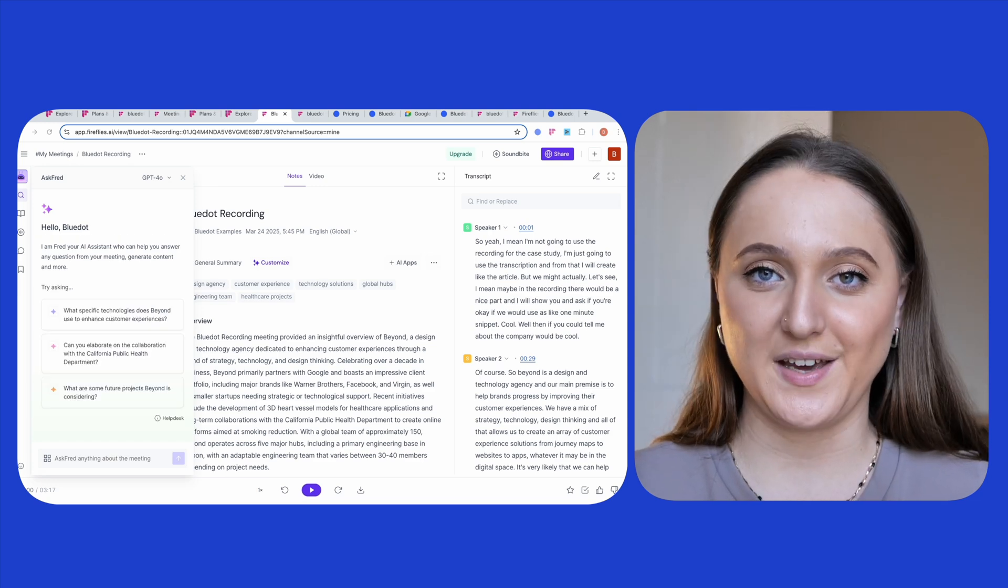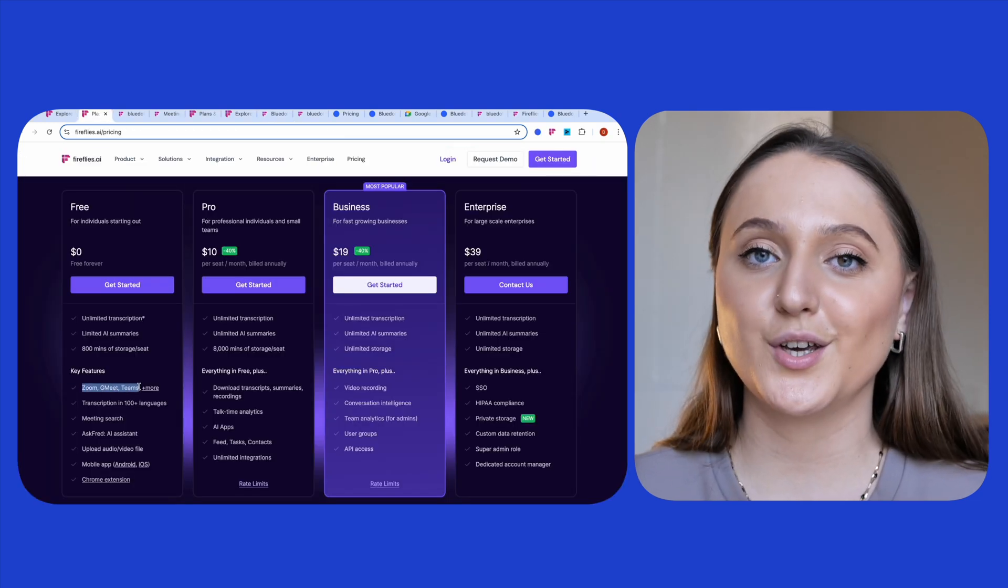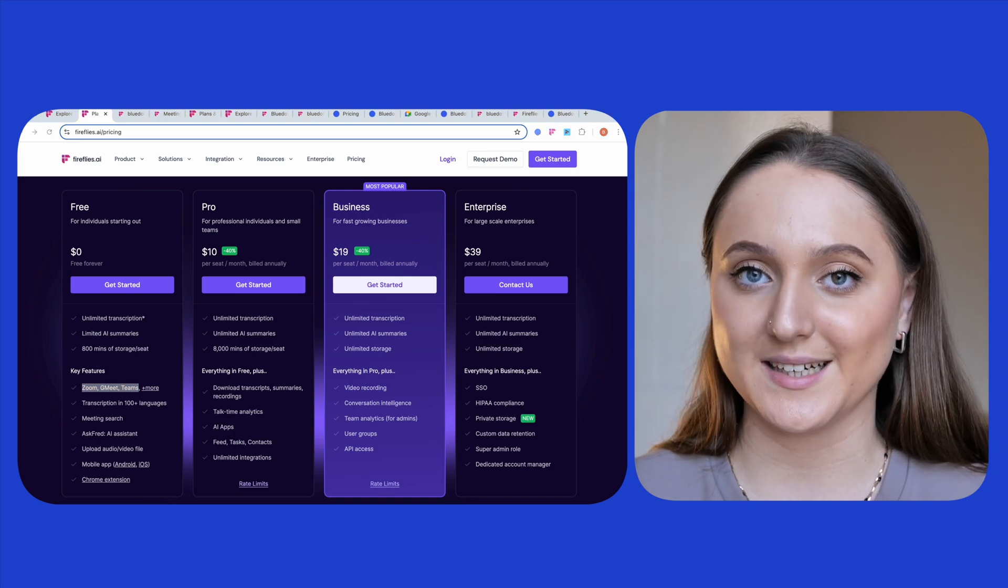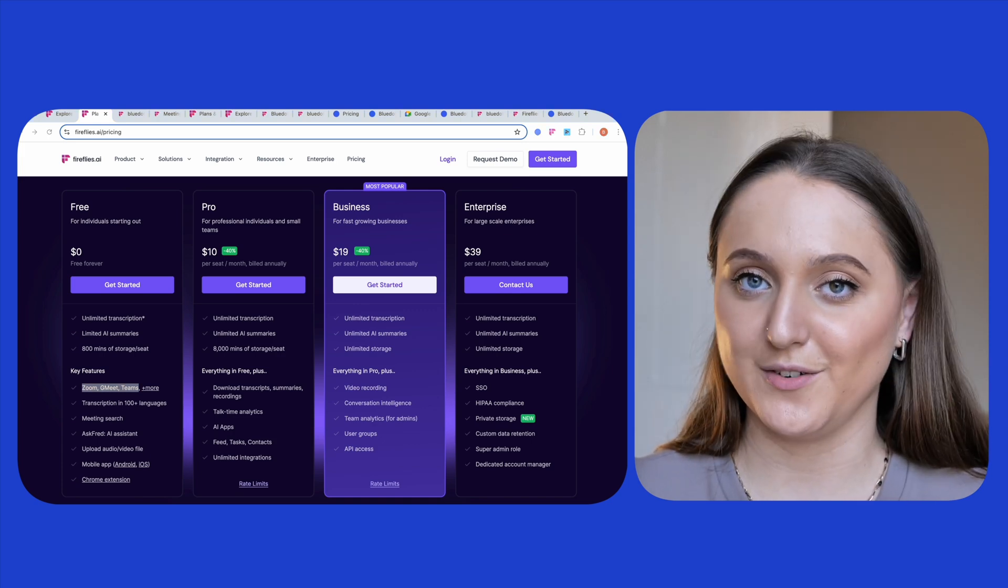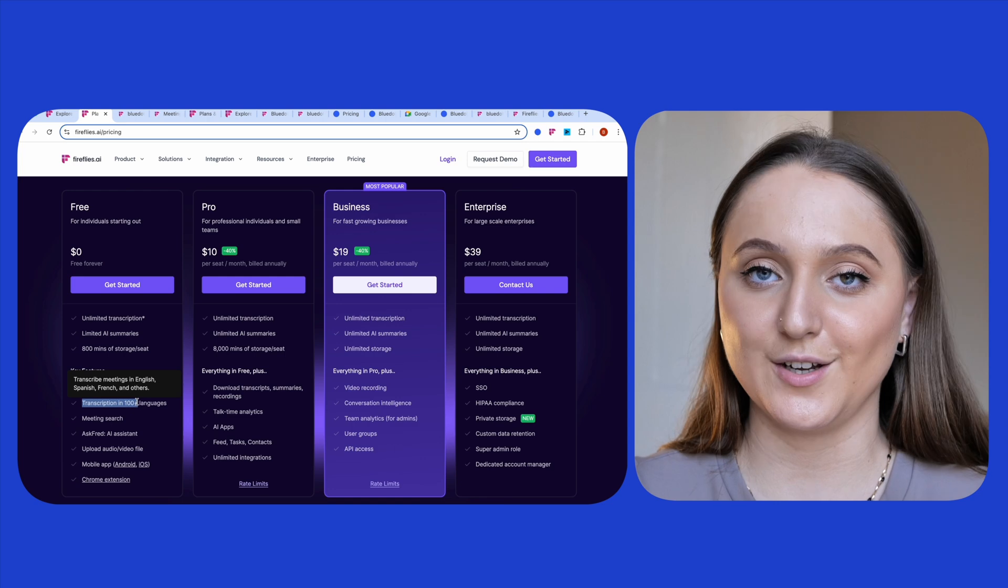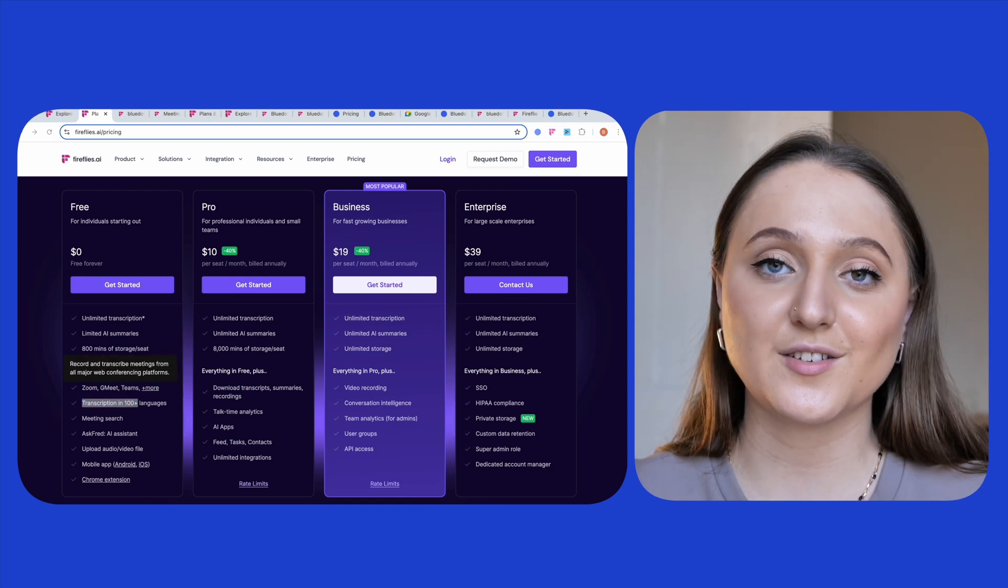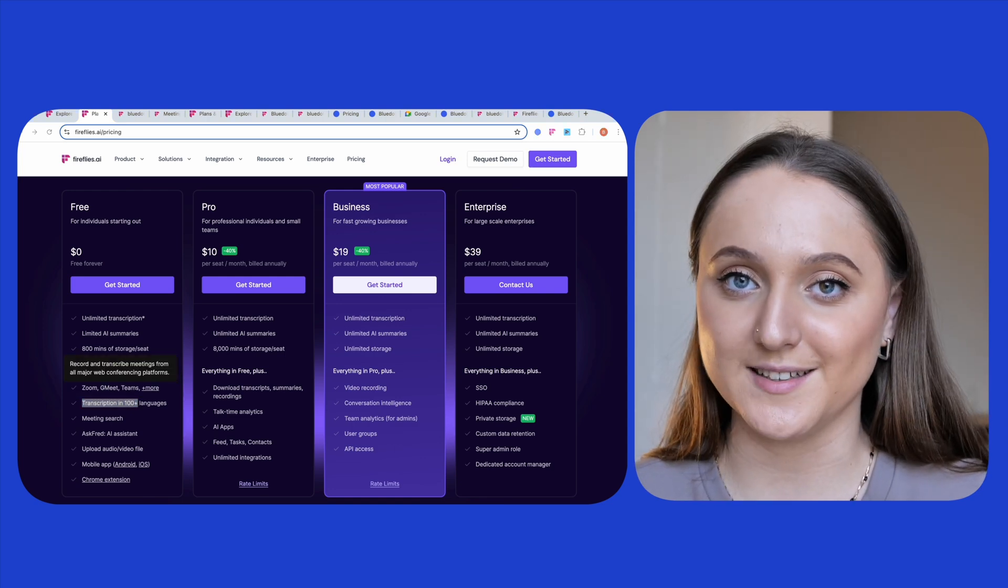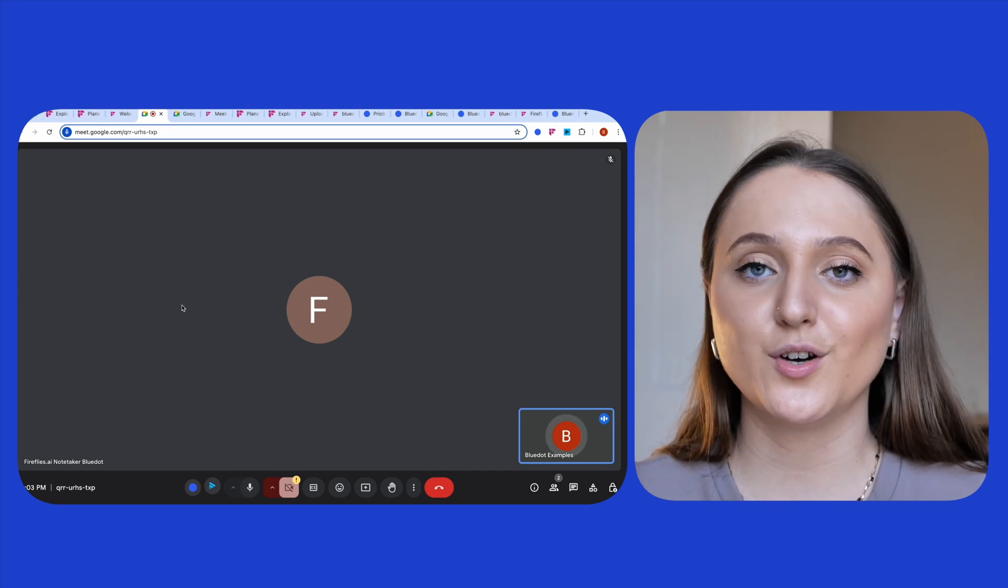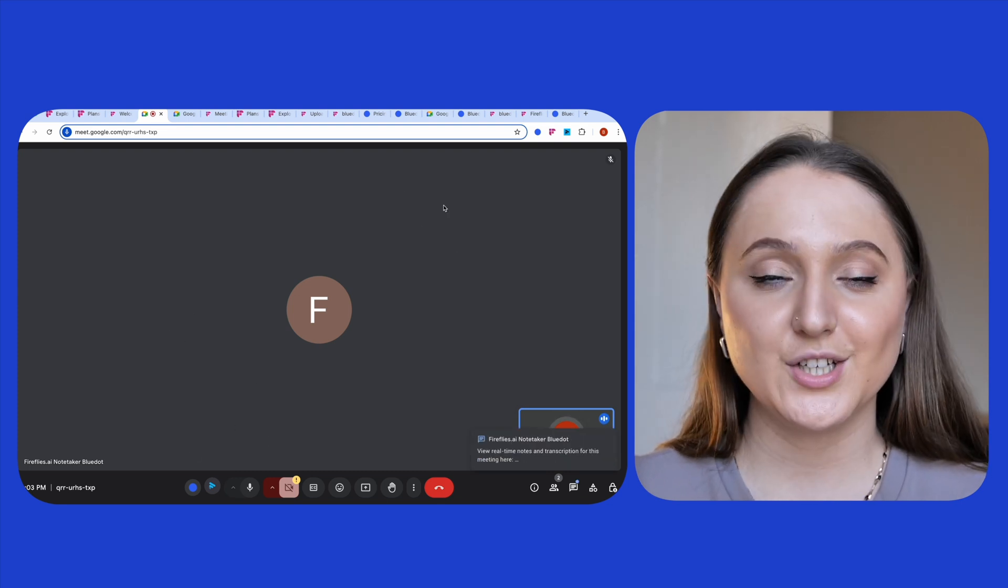So to recap those key free features of Fireflies: you can record a Google Meet, Teams, or a Zoom meeting, but it's only your audio which is going to be recorded. There's no video recording included with the free version of Fireflies. The transcription can be in over 100 different languages, and to get Fireflies to join your meeting, you've got bot and bot-free options.